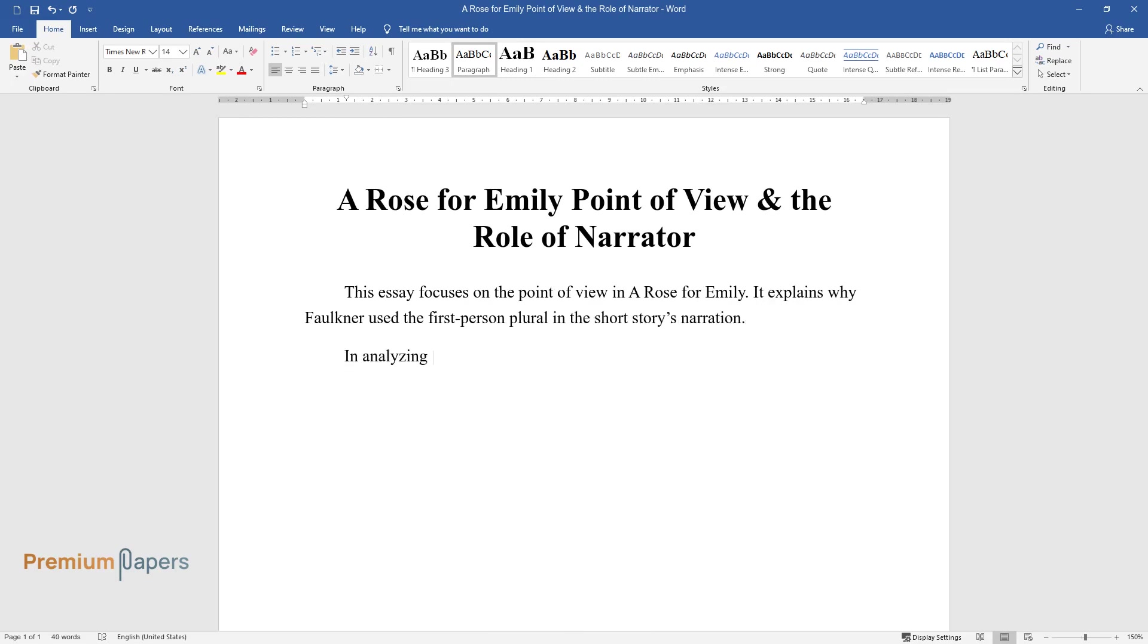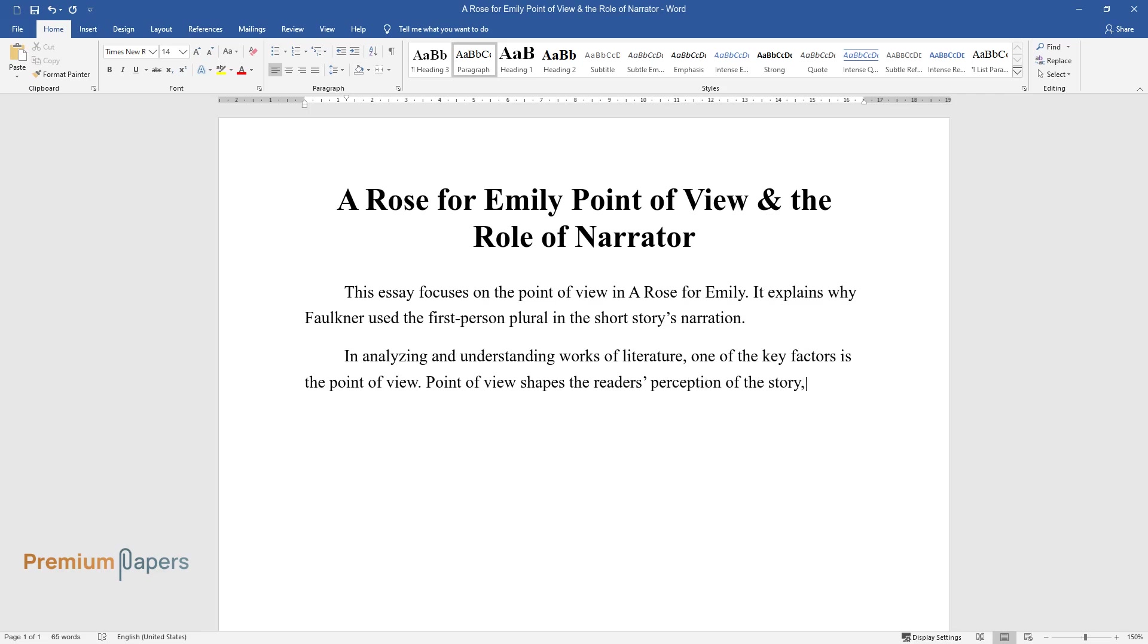In analyzing and understanding works of literature, one of the key factors is the point of view. Point of view shapes the reader's perception of the story, based on the attitude the narrator assumes towards the described events. There are several varieties of point of view.